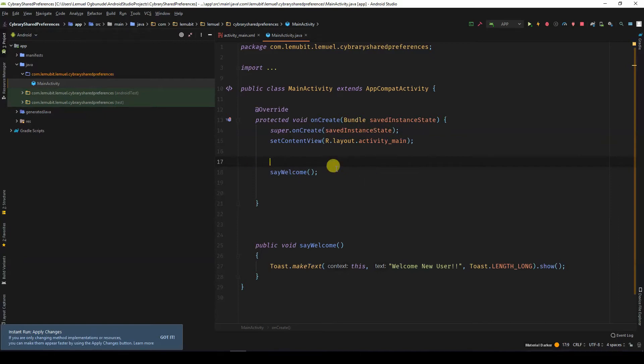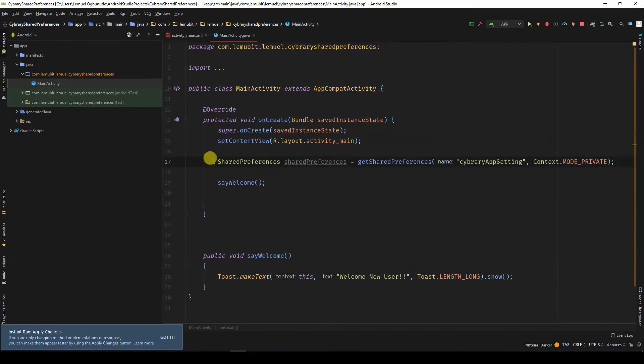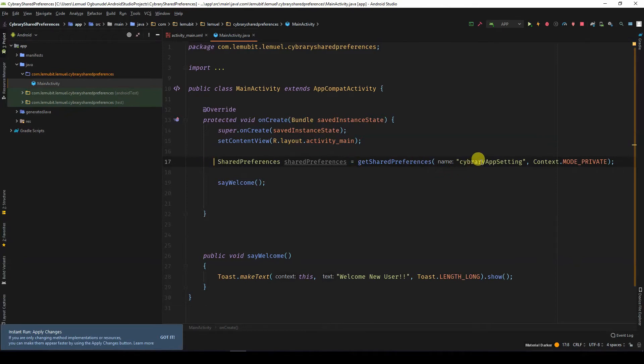First, we get the shared preferences. So I'm going to show you the two methods. Firstly, let's try getting the shared preferences by specifying a specific preference file. So this is how we're going to get our shared preferences. We say getSharedPreferences. We specify the name of the file that we want to get.